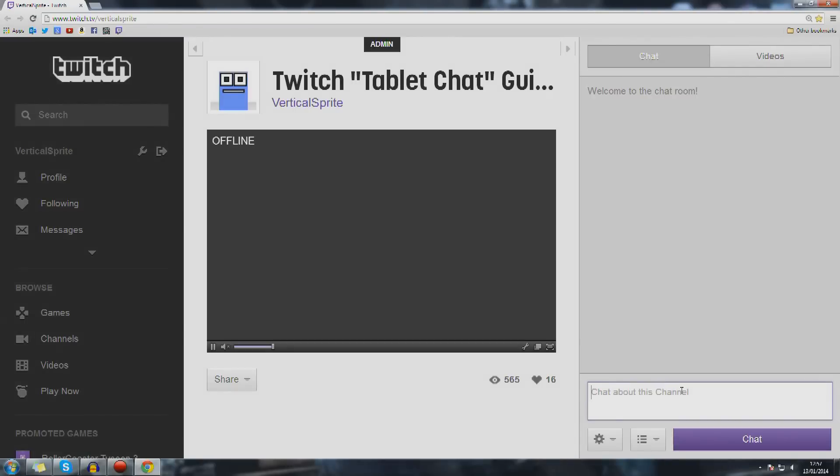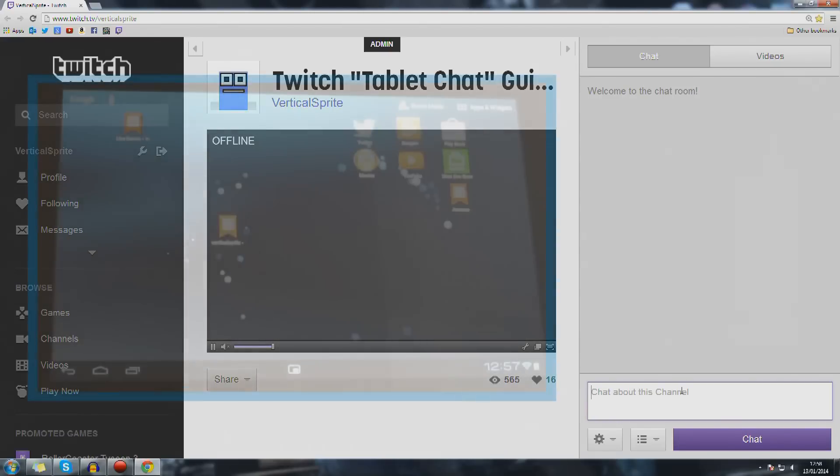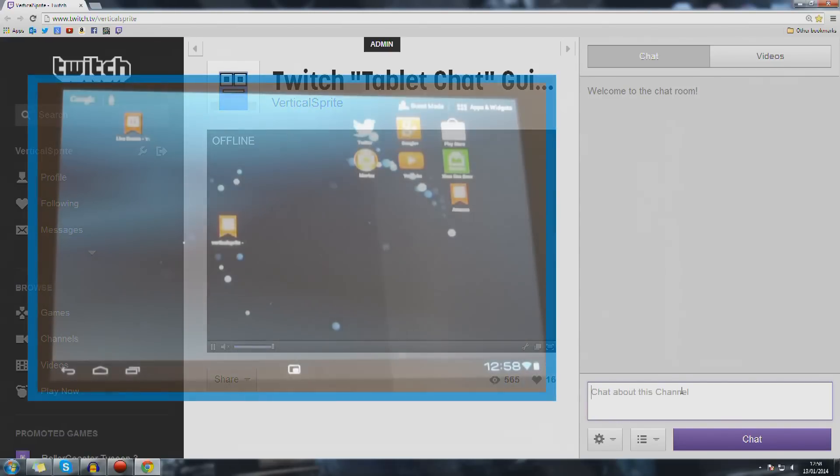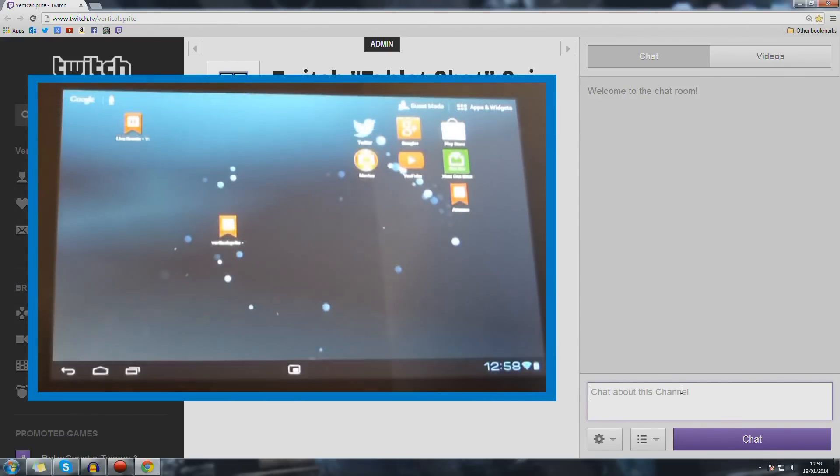So once you've made a note of that and you've bookmarked it on your tablet, put that bookmark onto the home screen so you haven't got to find it again, you can just get access to it whenever you turn your tablet on.